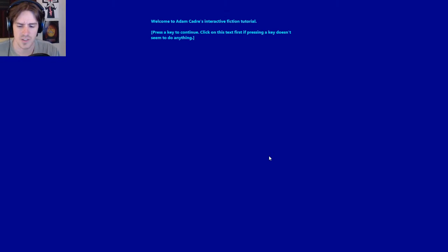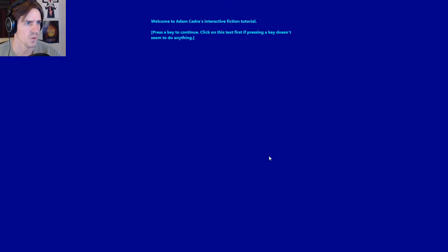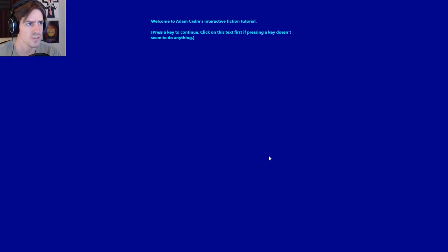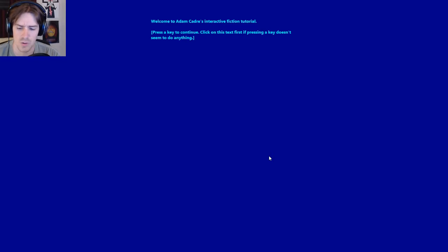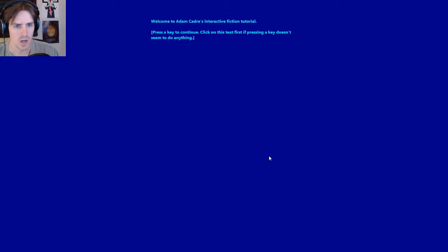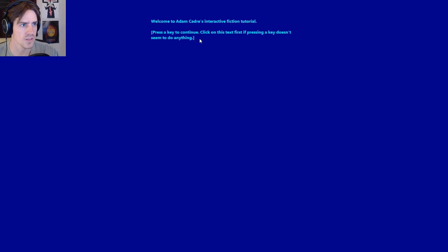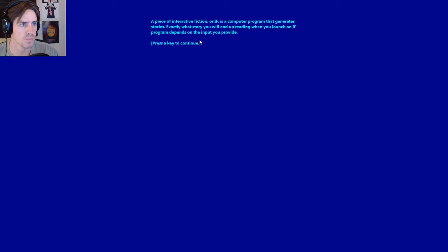But let us dive into it to make sure I have not played this before. Welcome to Adam Kadre's Interactive Fiction Tutorial. Press any key to continue. I will choose, let's see, let's go with G. I'm hitting all the keys. S worked. Okay.